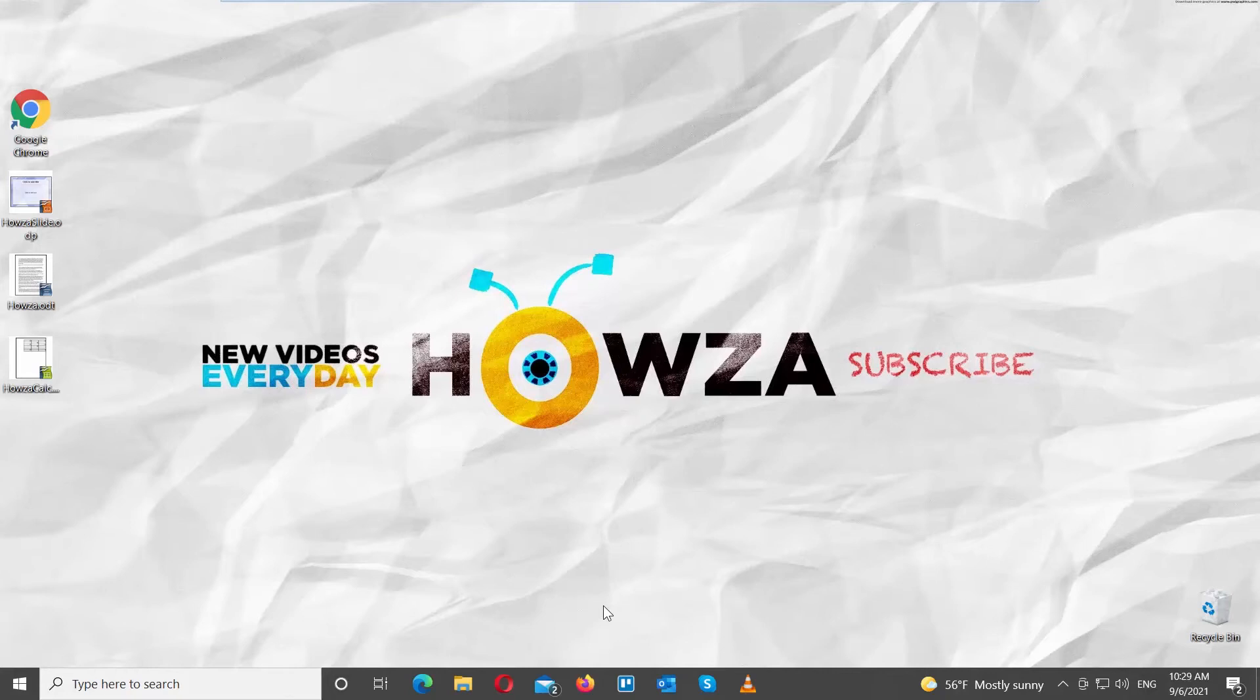Hey! Welcome to Howza channel! In today's lesson, we will teach you how to export OpenOffice presentation as PDF.